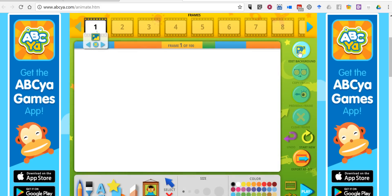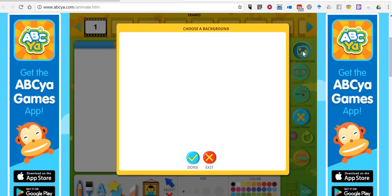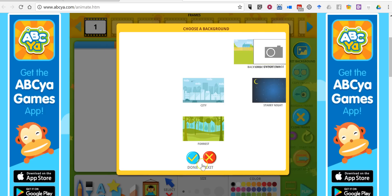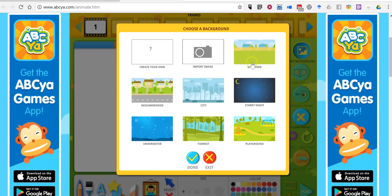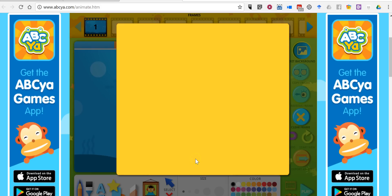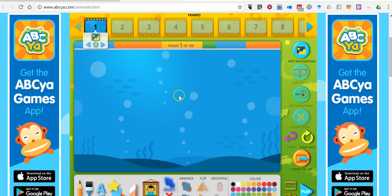We'll start by editing the background. You don't have to edit the background, but I want to. You can pick from one of these pre-made background scenes, draw your own, or upload an image to use as your background. I'm going to choose underwater, and now we see that animated background for my animation.